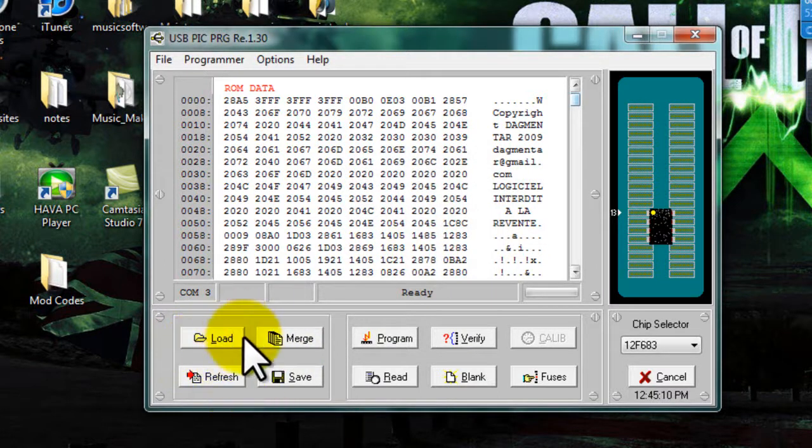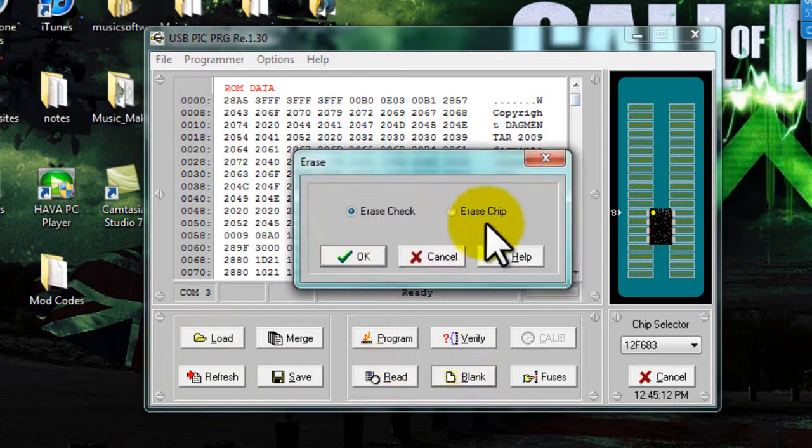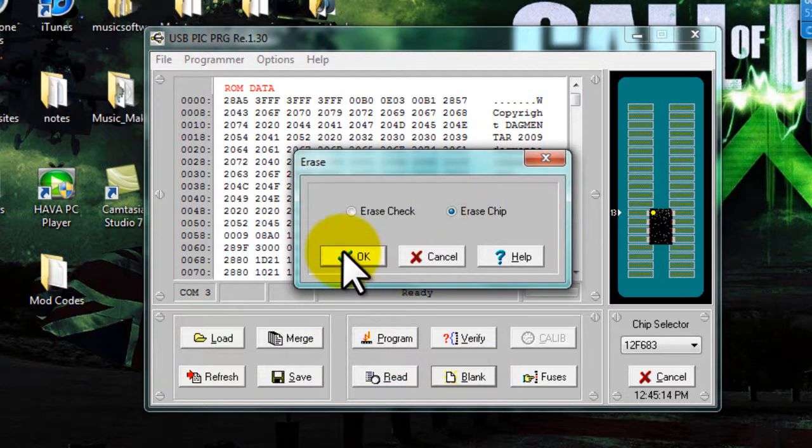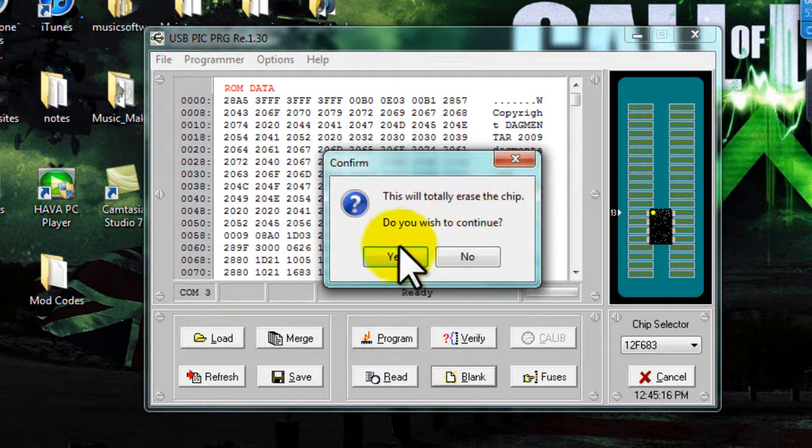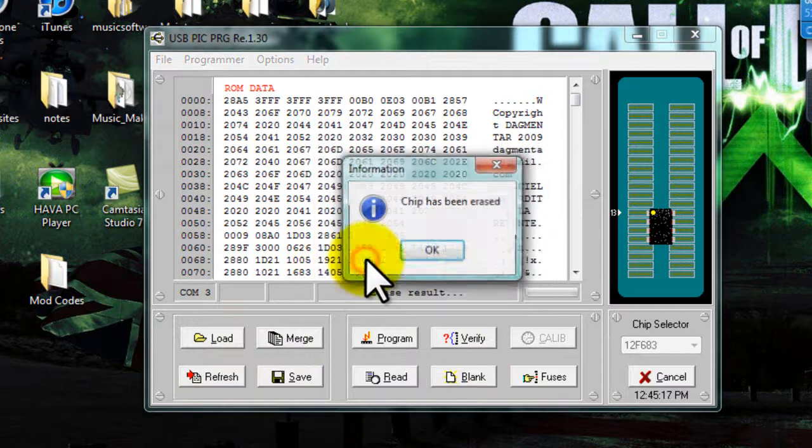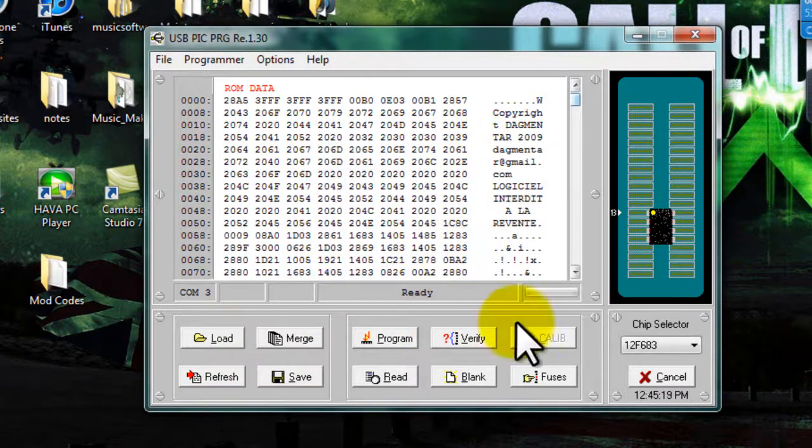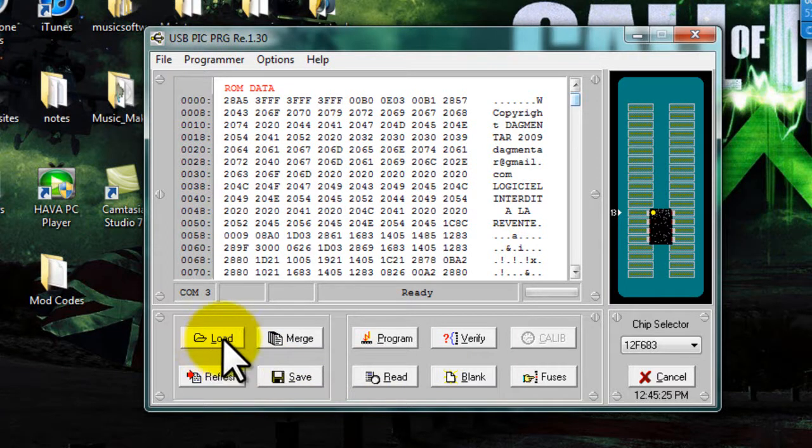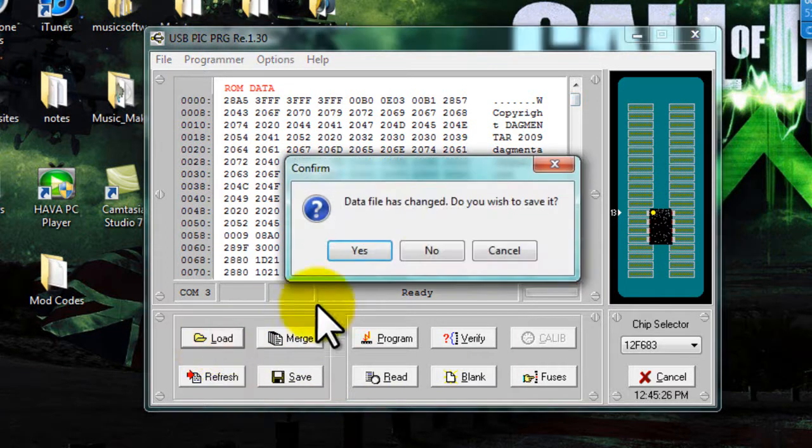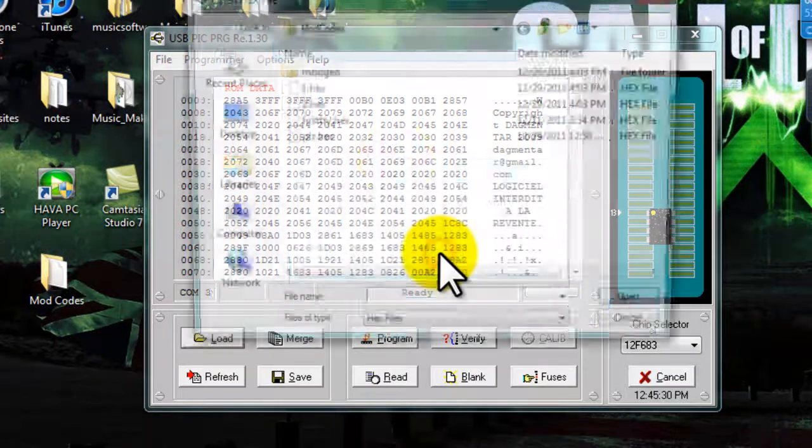So now what we gotta do is erase the chip. So, erase chip. Okay. Do you wanna, yes. Chip has been erased. Okay, so next we gotta load our code that we made earlier. We don't wanna save that.